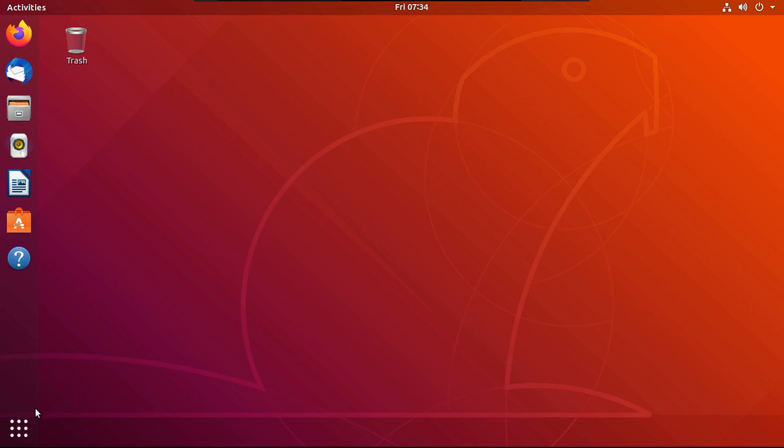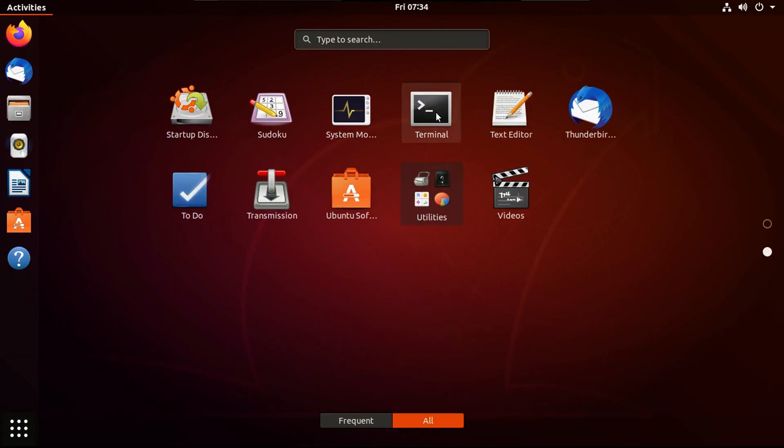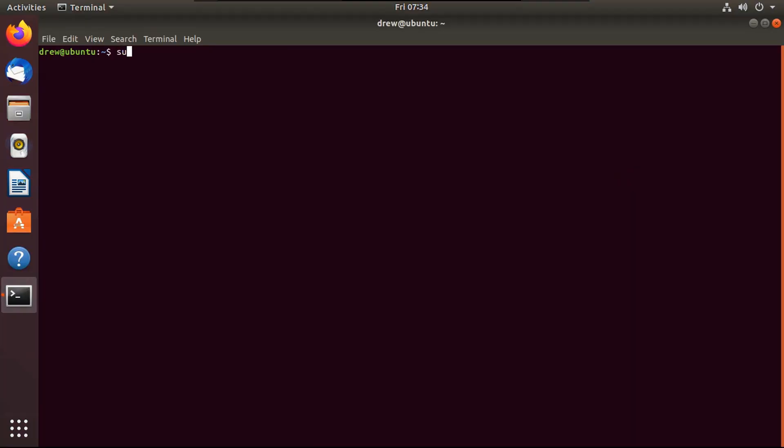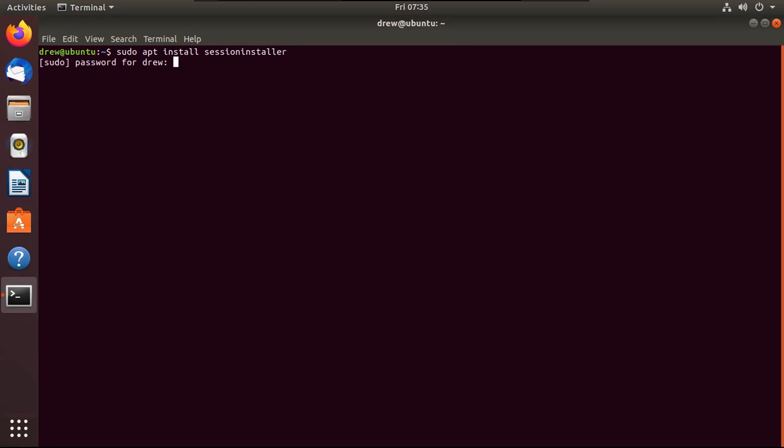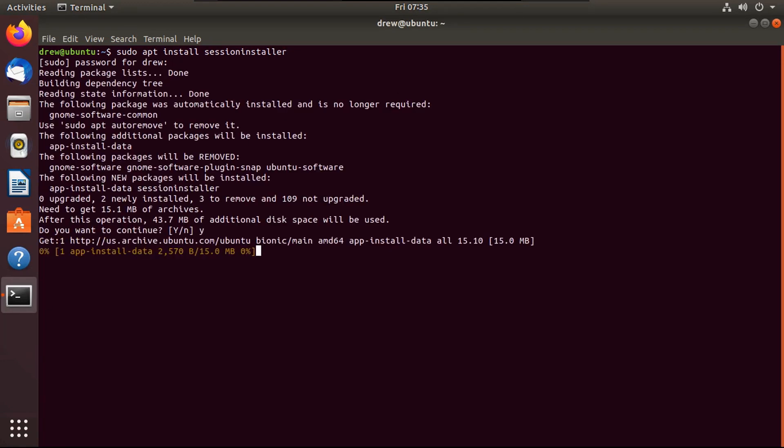So what you're going to want to do is open up terminal, type sudo, by the way, I'll have all these commands in the description. apt install session installer, exactly like that. No spaces on session installer. Enter, put in your password, then hit Y.